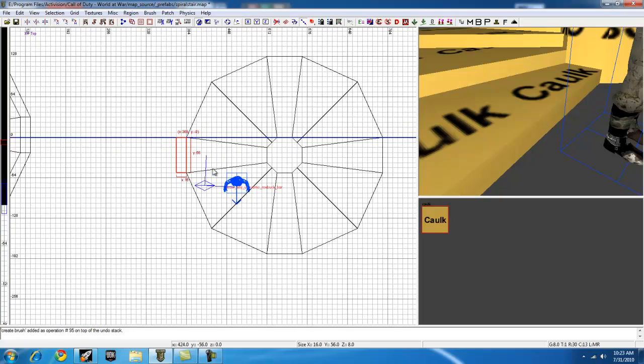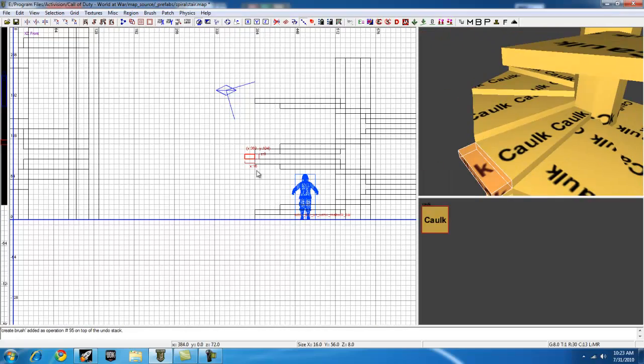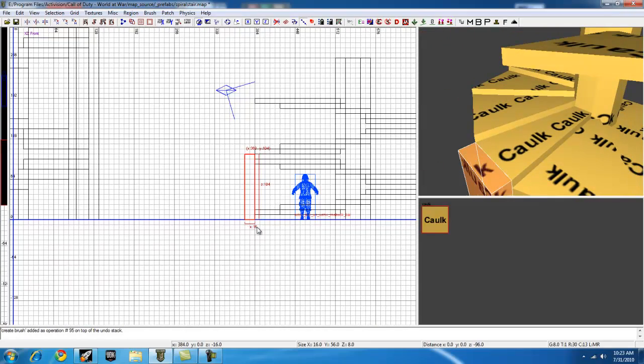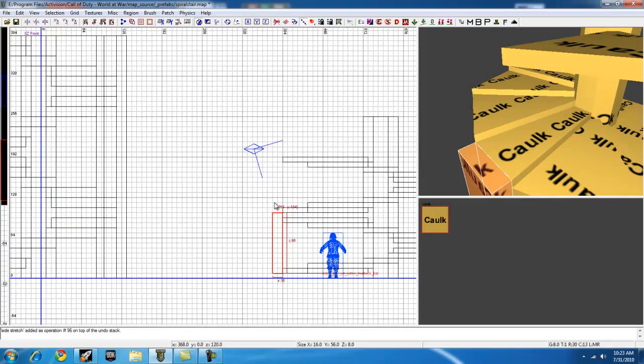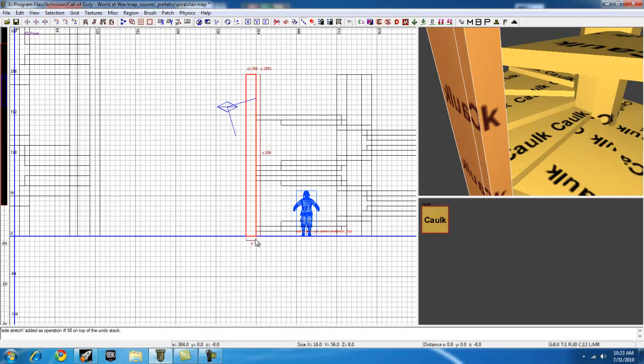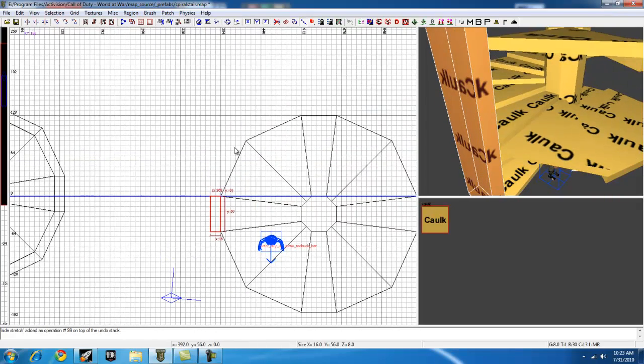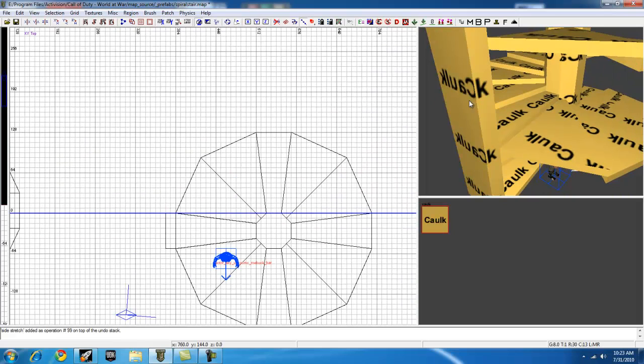Whenever you put it into your map, you'll do the dimensions right. This is just a quick one to show you how to make spiral staircases and you can customize them for your map.